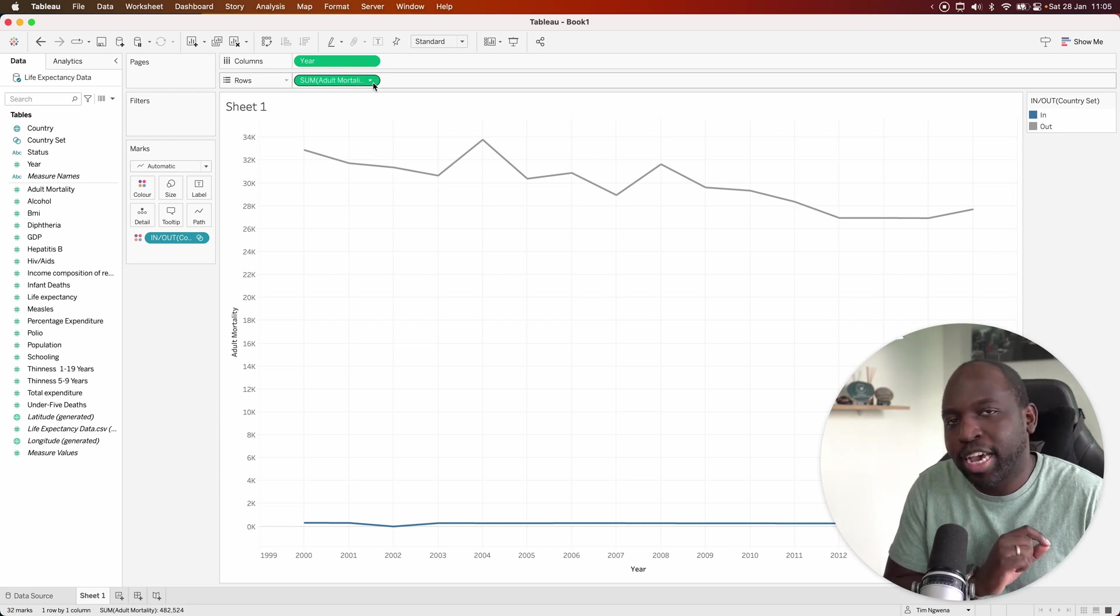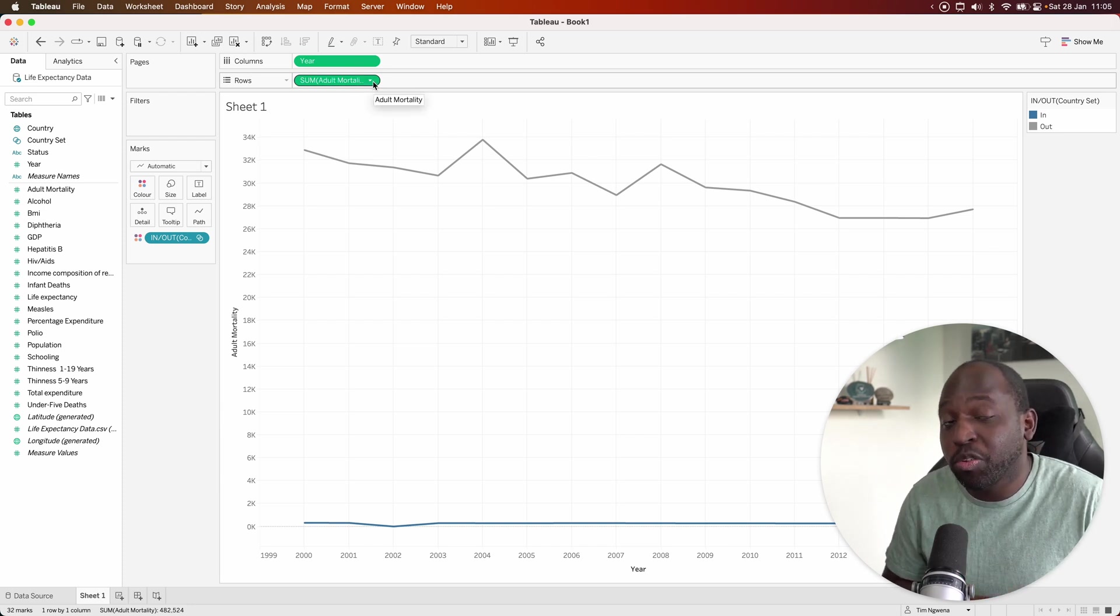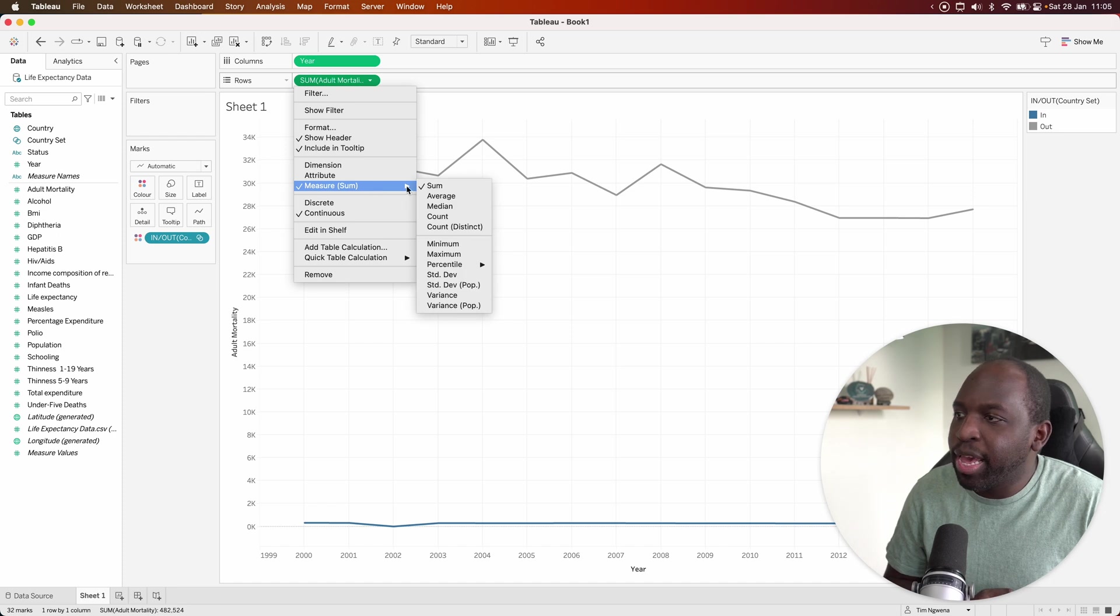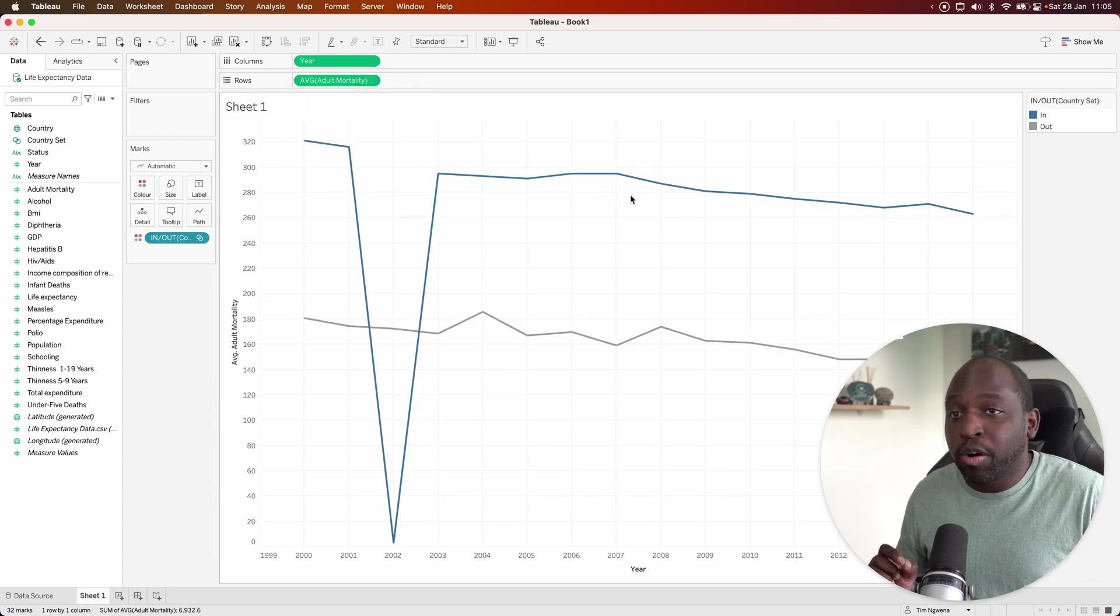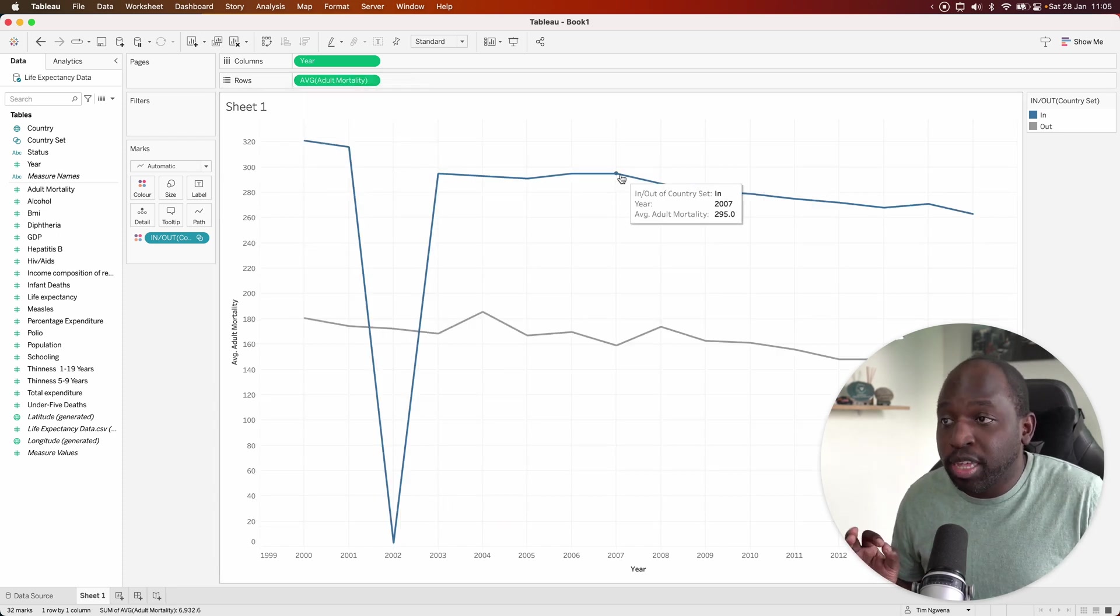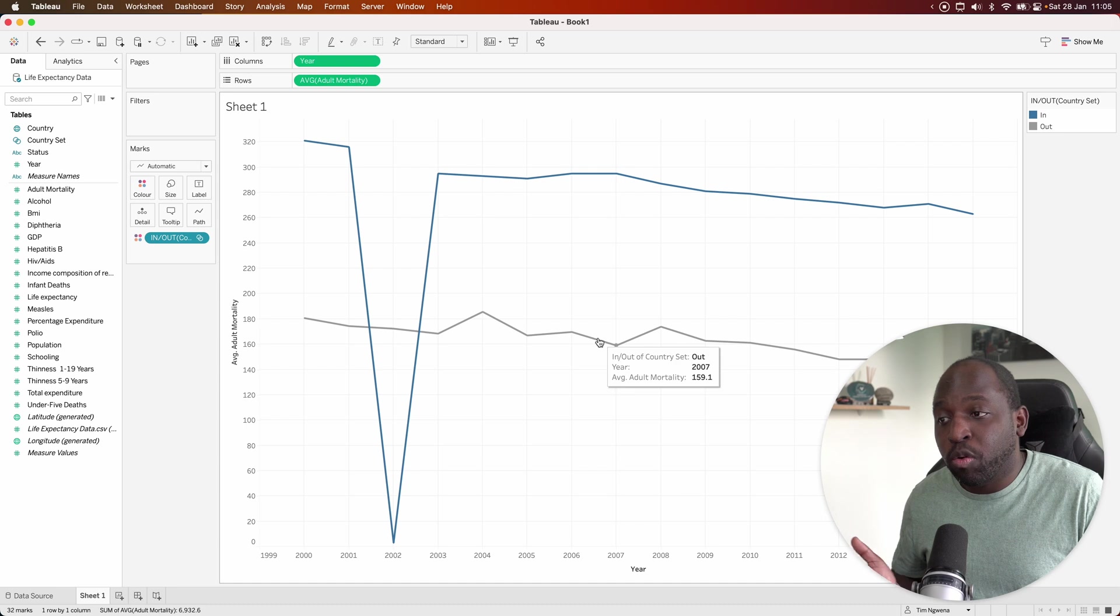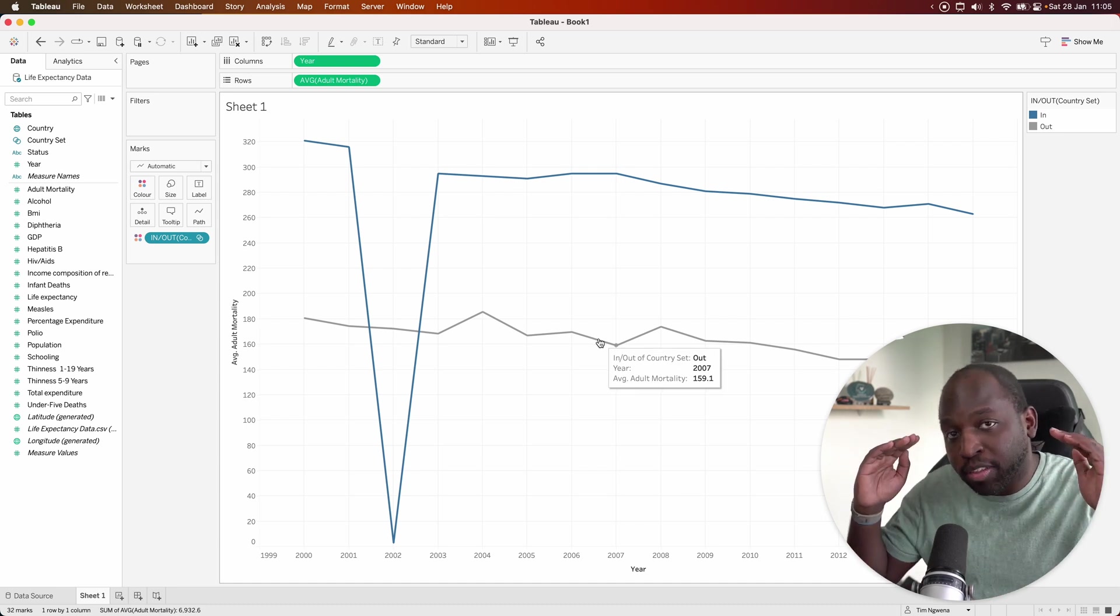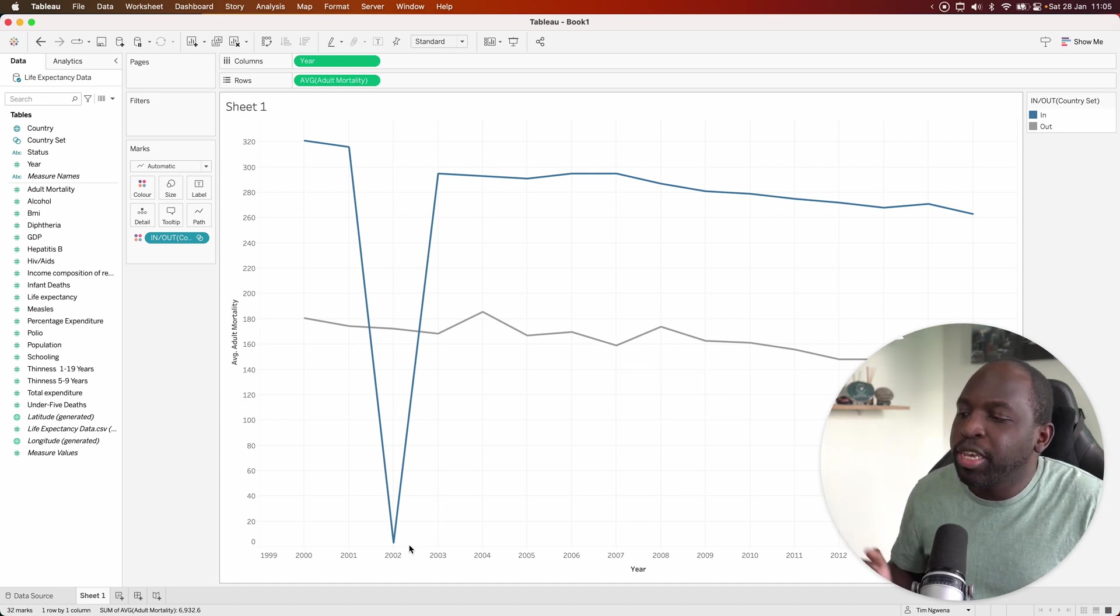And this is a bit of an unfair comparison, because if you notice, Tableau is aggregating the adult mortality values. What we actually want to do is look at the average. So let's go ahead, select average. And now you can see that in blue, we've got Afghanistan and all the other countries in gray, but it's calculating the average for those countries.